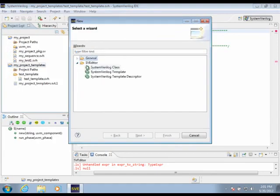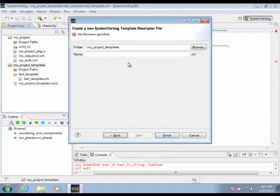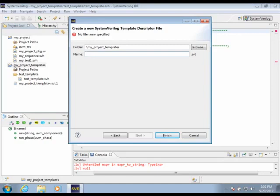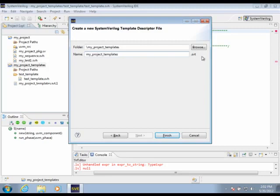In the SV Editor category, we select the SystemVerilog template descriptor. We need to give it a name. Right now I am editing my templates within this project named My Project Templates, so I'll create a descriptor of the same name.